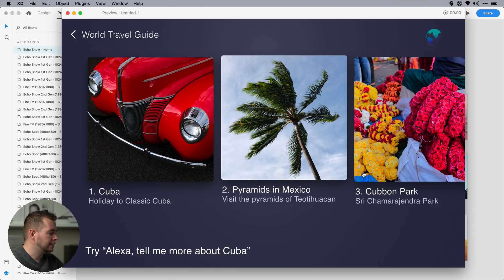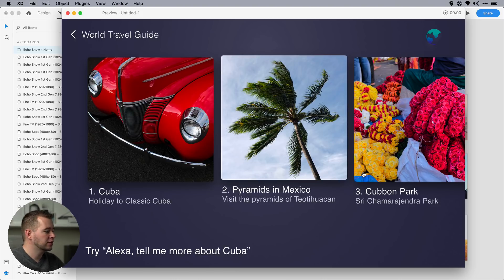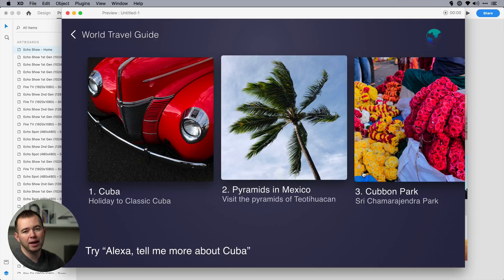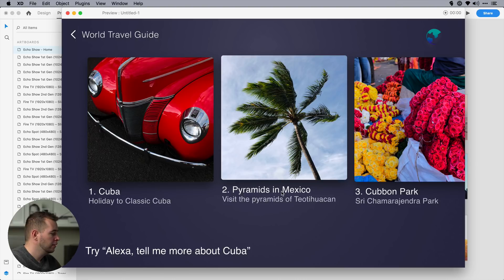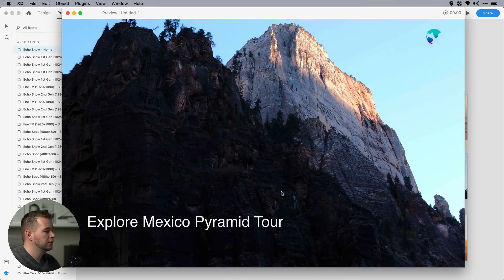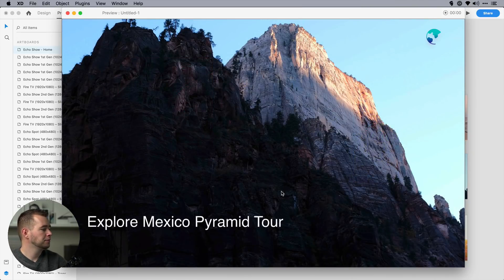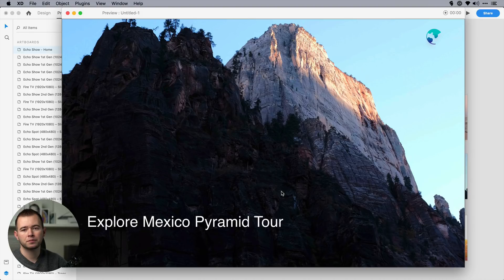And then I can say, Alexa, tell me more about Cuba. But I can also say, Alexa, tell me more about the pyramids in Mexico, because we have this linked up. So I'm going to hold down the space bar. Alexa, tell me more about the pyramids in Mexico. Learn about the pyramids in Mexico, including the Moon Plaza, the Sun Pyramid, and the Palace of Quetzal Papalotl. And that's a short demo of voice triggers and voice playback.